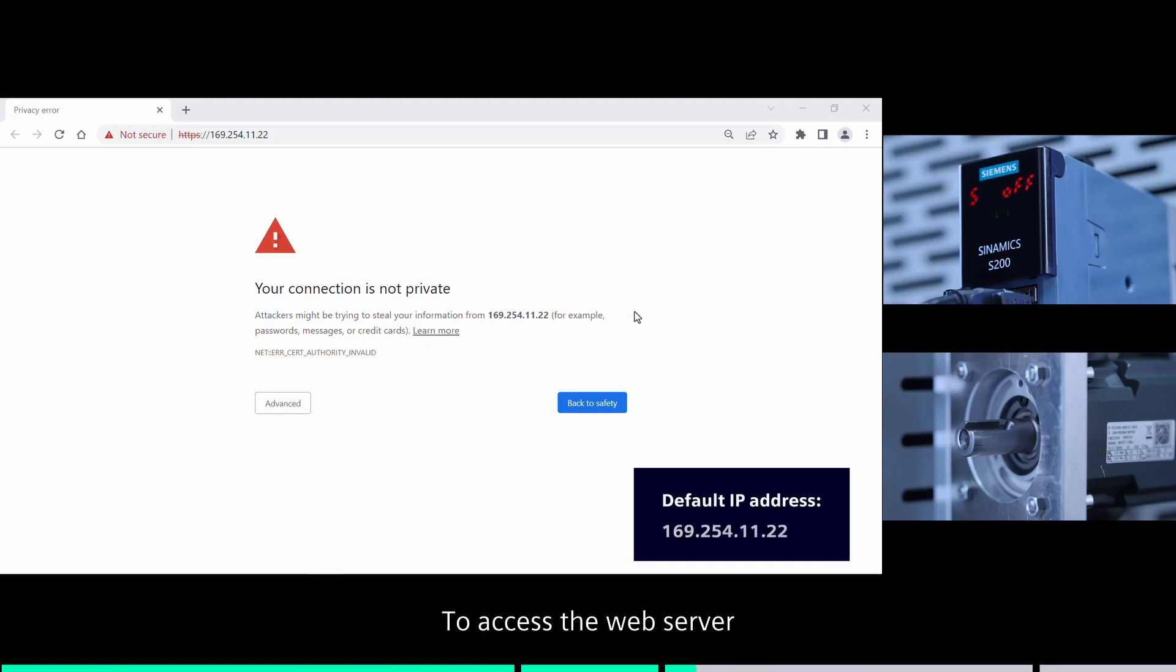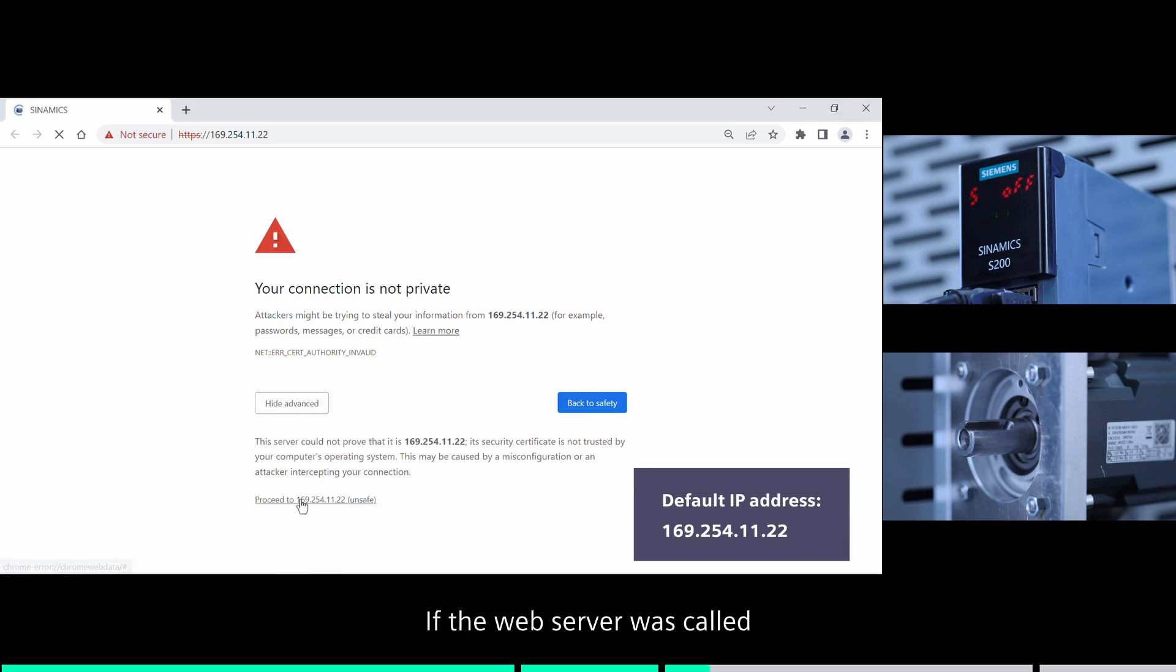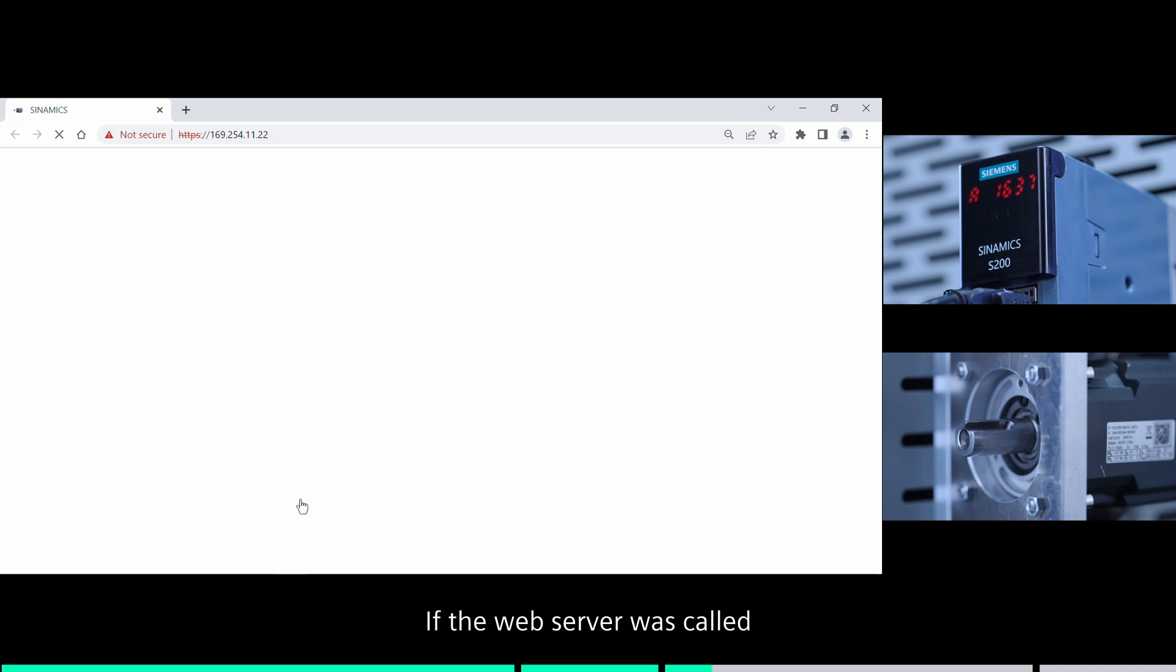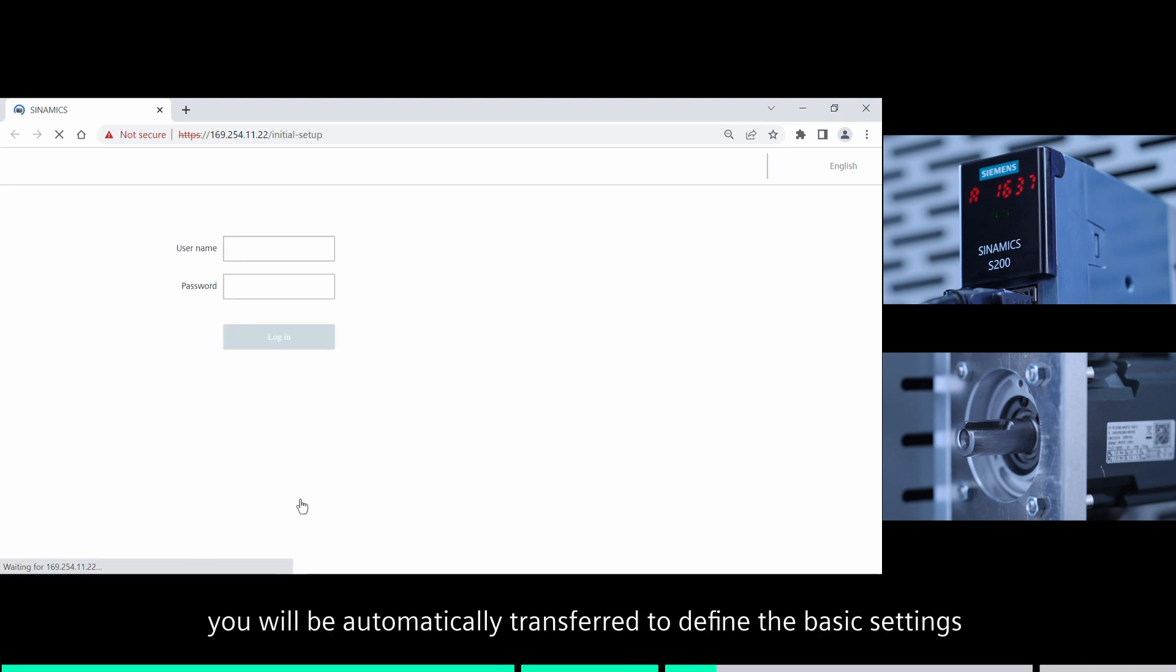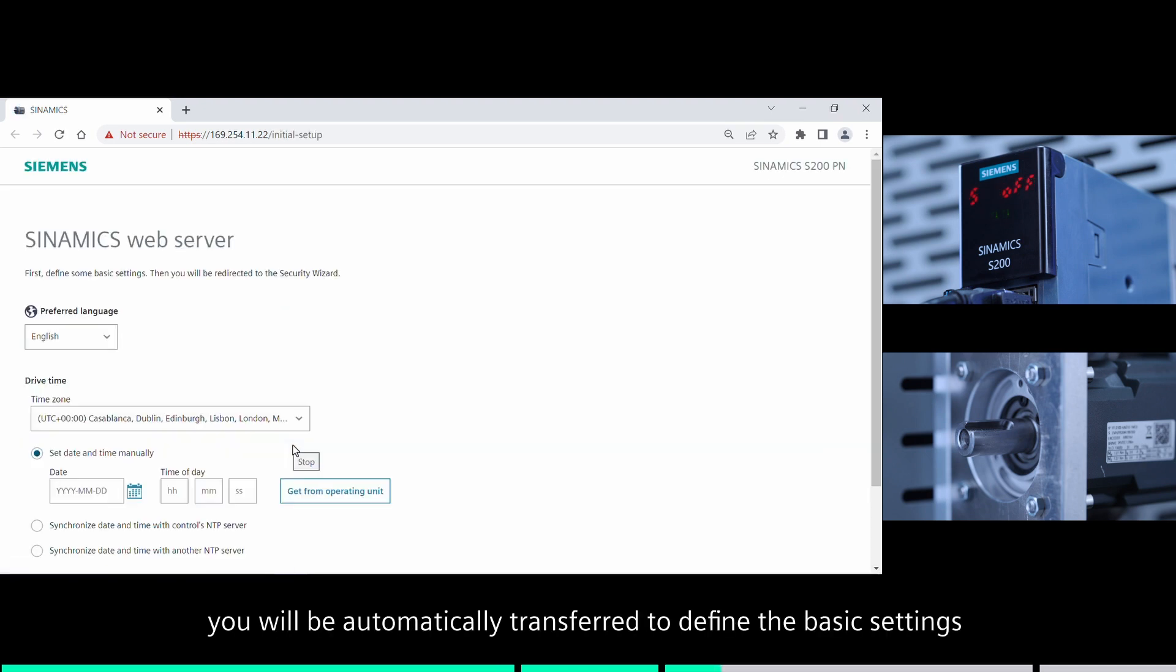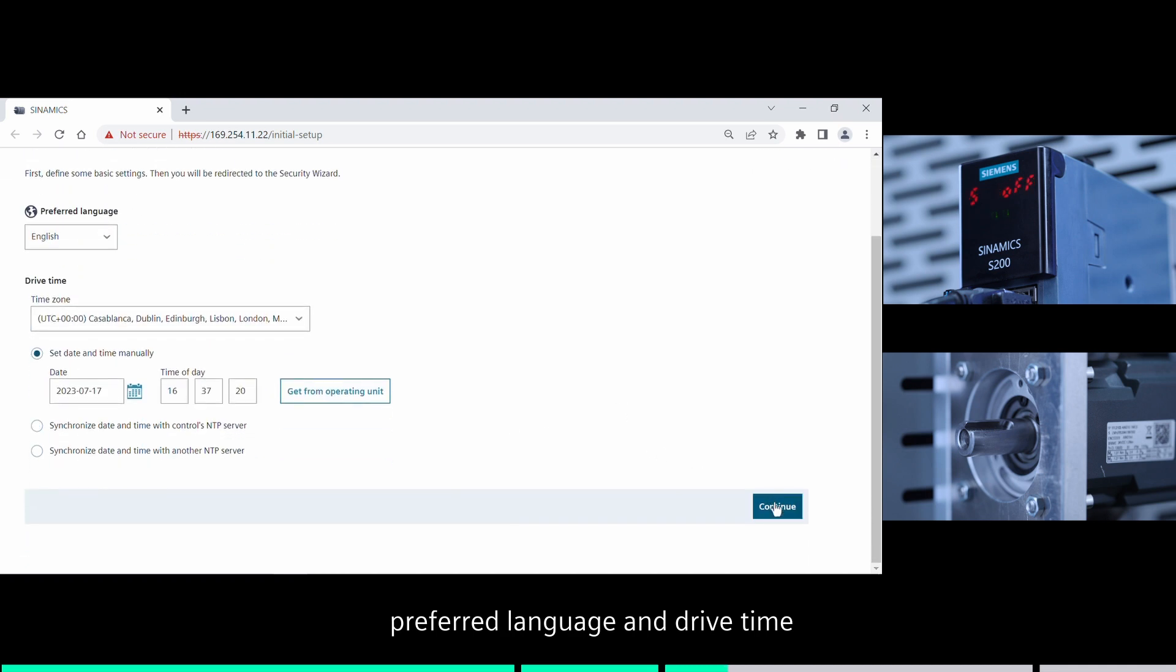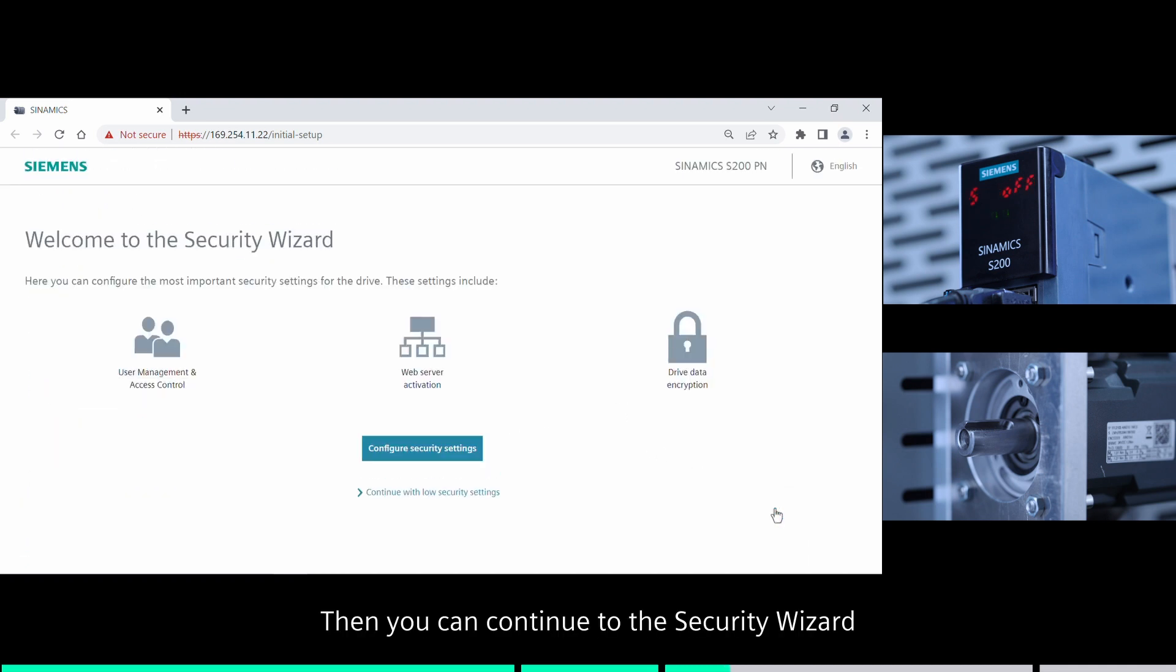To access the web server, please enter the IP address of your S200 in the browser. If the web server was called, you will be automatically transferred to define the basic settings: preferred language and drive time. Then you can continue to the security wizard.